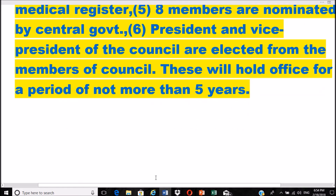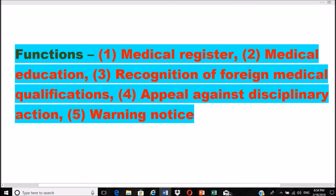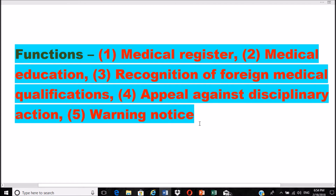Various functions of the Medical Council of India: first, it maintains one medical register. It is responsible for all kinds of medical education, whether undergraduate or postgraduate. It handles recognition of foreign medical qualifications, appeals against disciplinary action against professionals, and can issue warning notices.